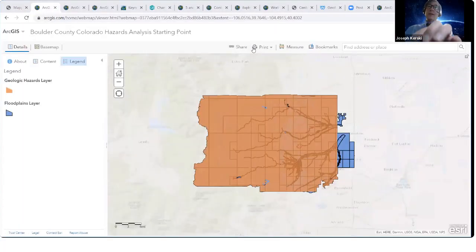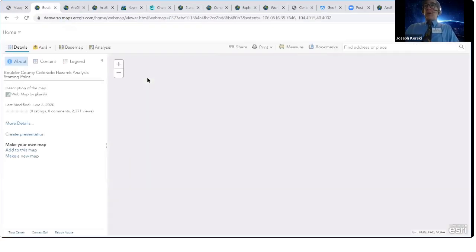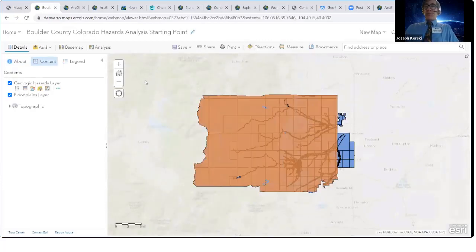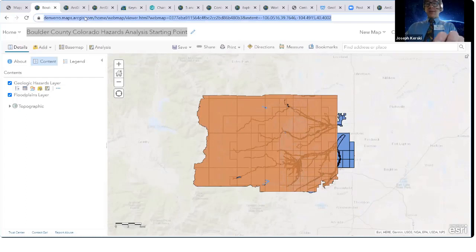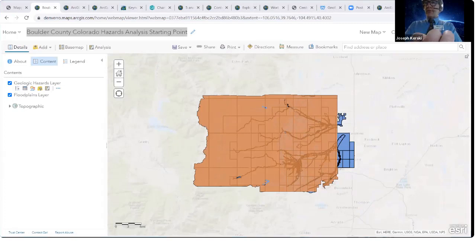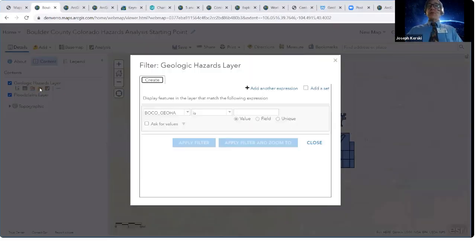That's our final goal right there. Do a search in ArcGIS Online for 'Boulder County Colorado hazards analysis starting point' like I have here, and you'll start with exactly where I'm showing you. You can replace the URL with www.arcgis.com/home/webmap etc. if you have any trouble getting in. So here's our starting point. The first thing we're going to do is filter the geologic hazards.